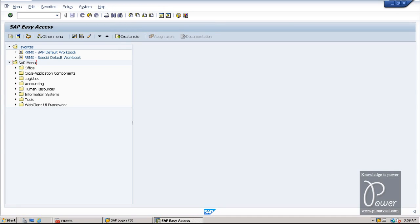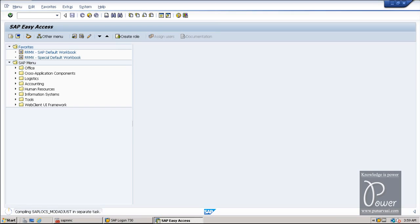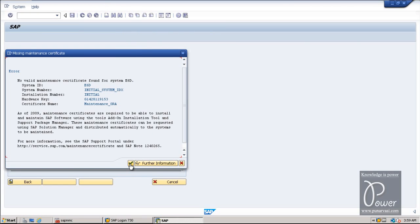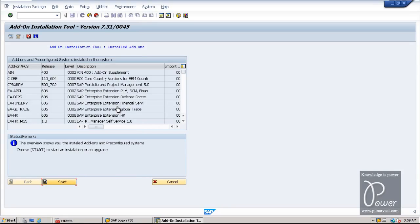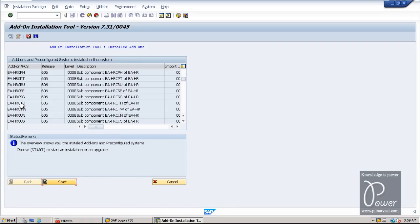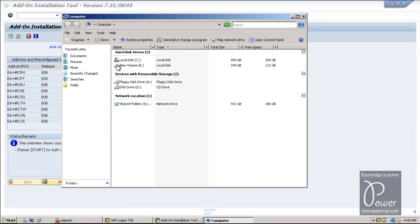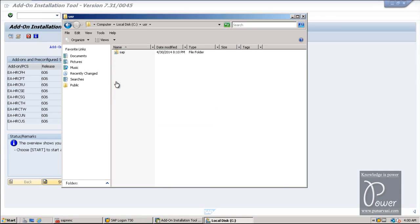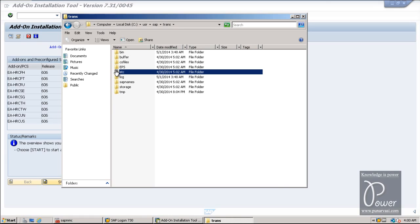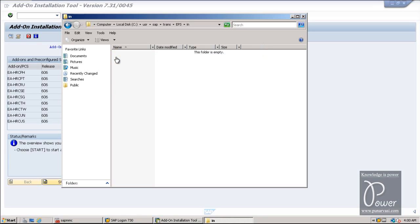If you want to install some add-ons, use the SAINT T-code. SAINT also requires a maintenance certificate. Once the certificate is available it will not show that message. These are all the components already added. If you want to add a new component, click the Start button and provide the add-on file — the source installation file — which should be extracted to the trans directory. Inside the trans directory, apart from bins, there is another folder called EPS (Electronic Parcel Service). You have to put the add-on files inside the EPS/in directory.